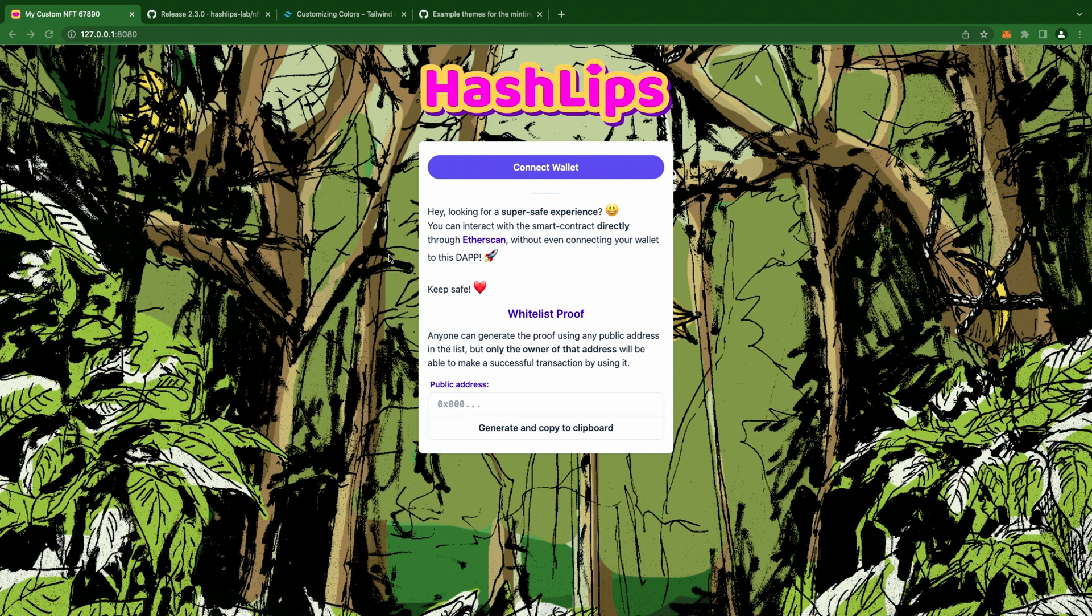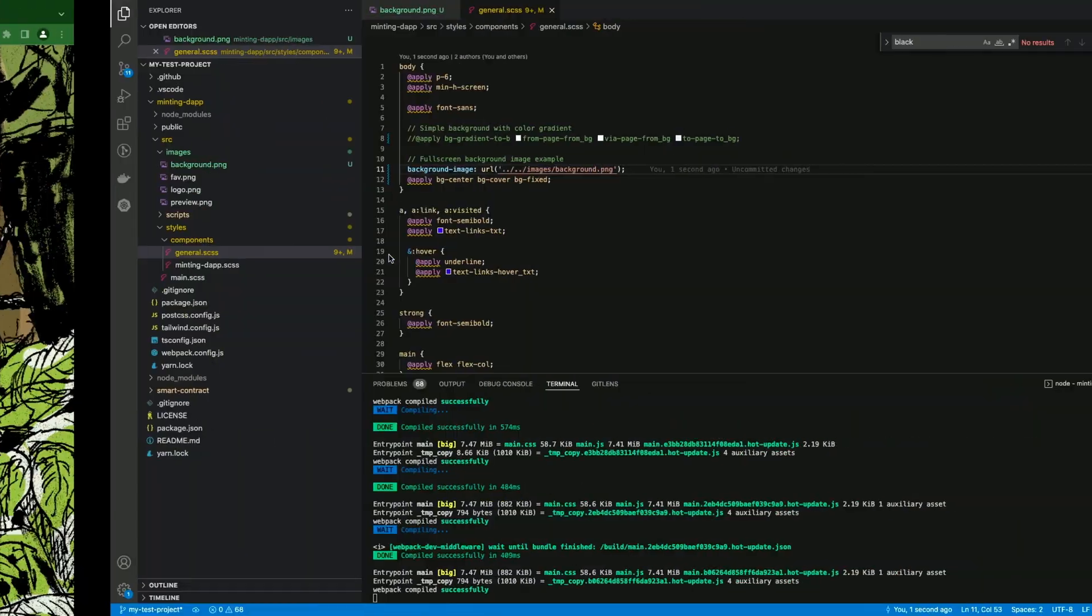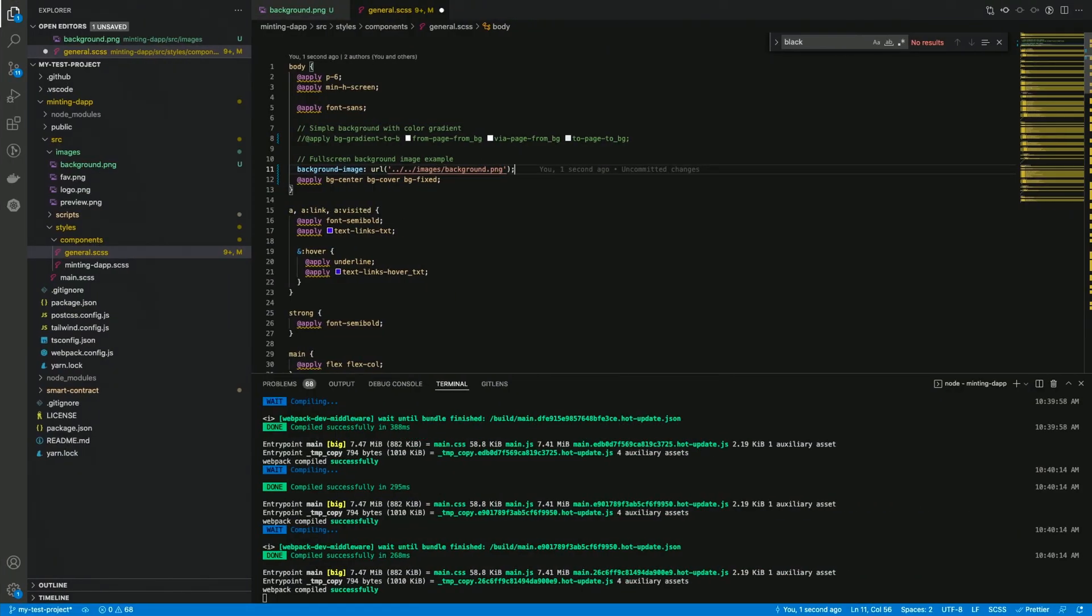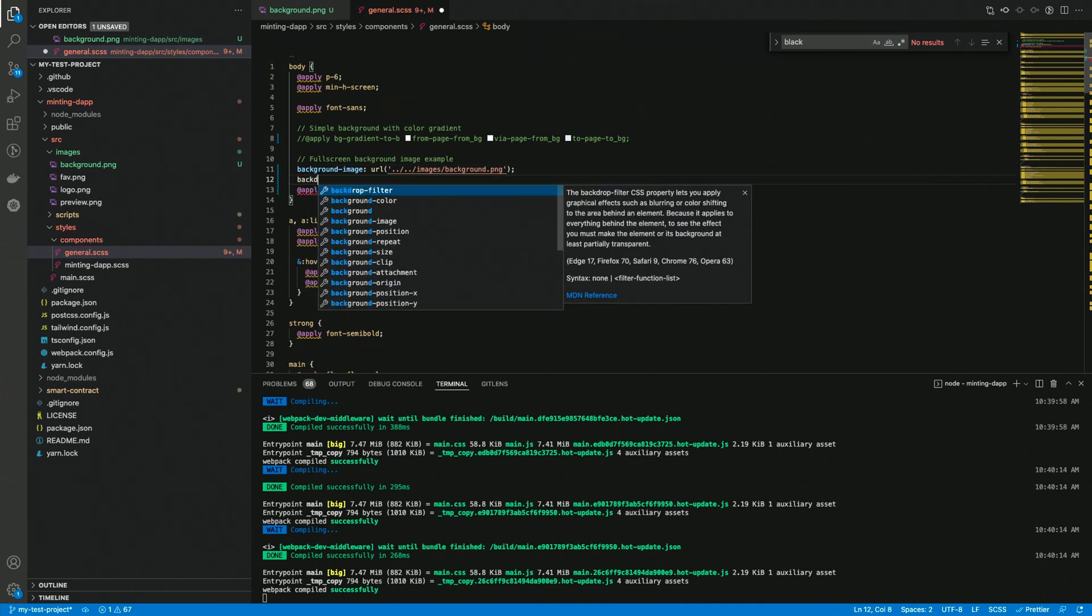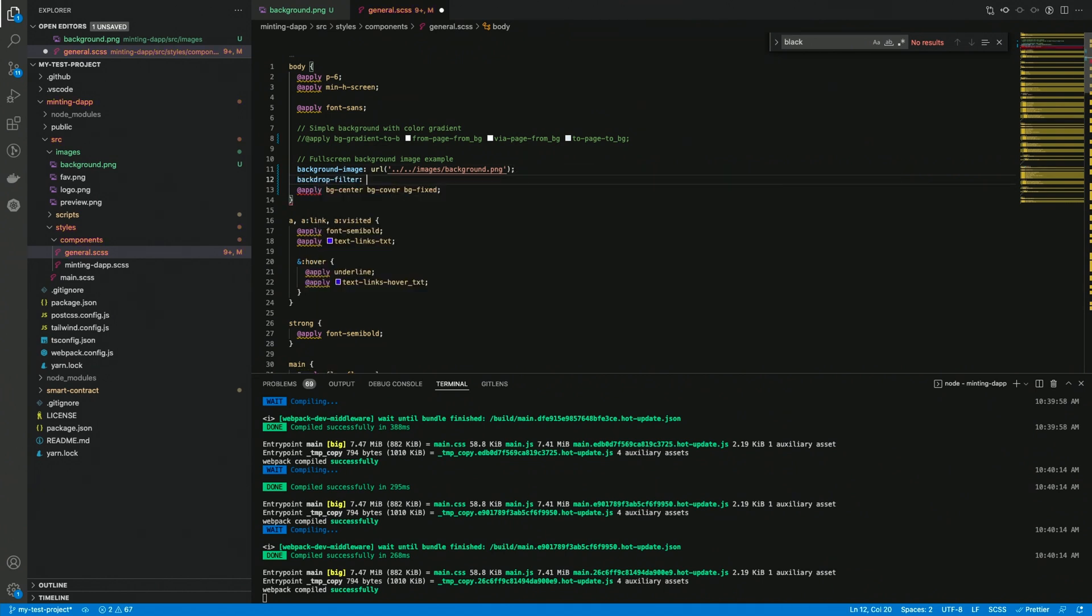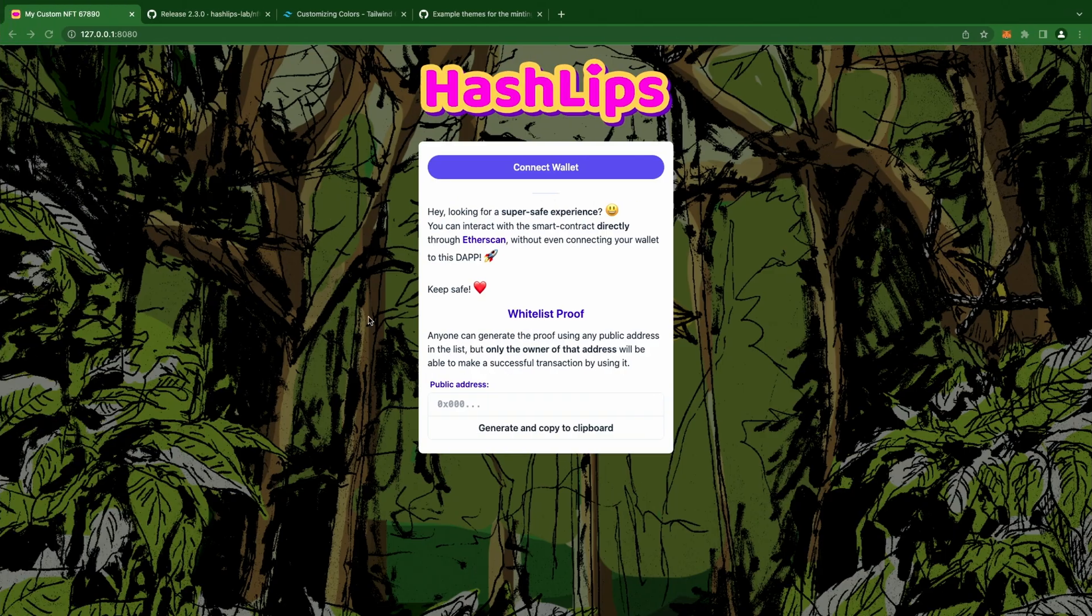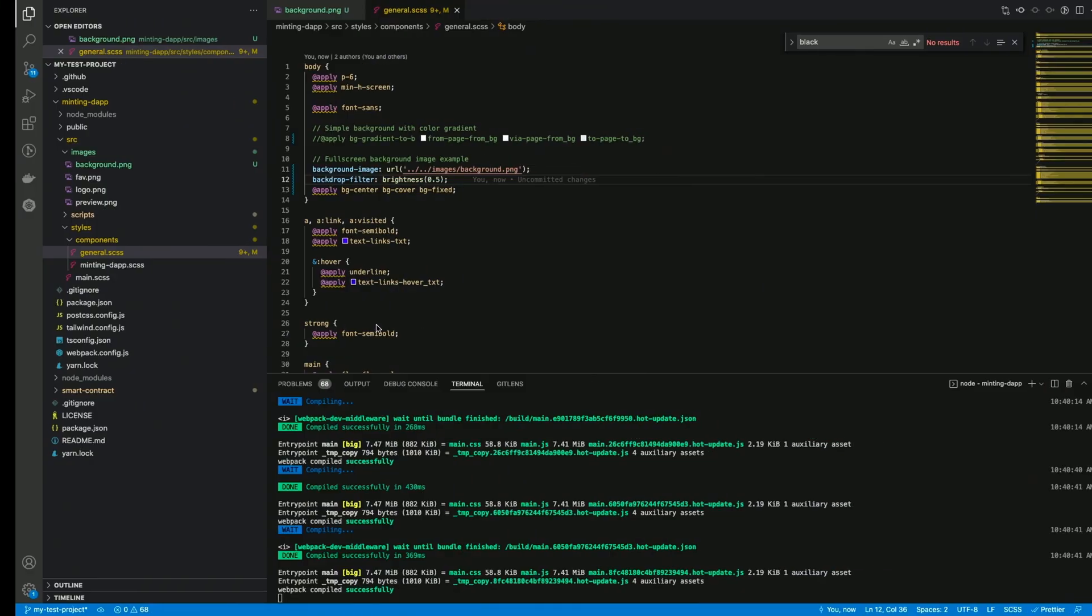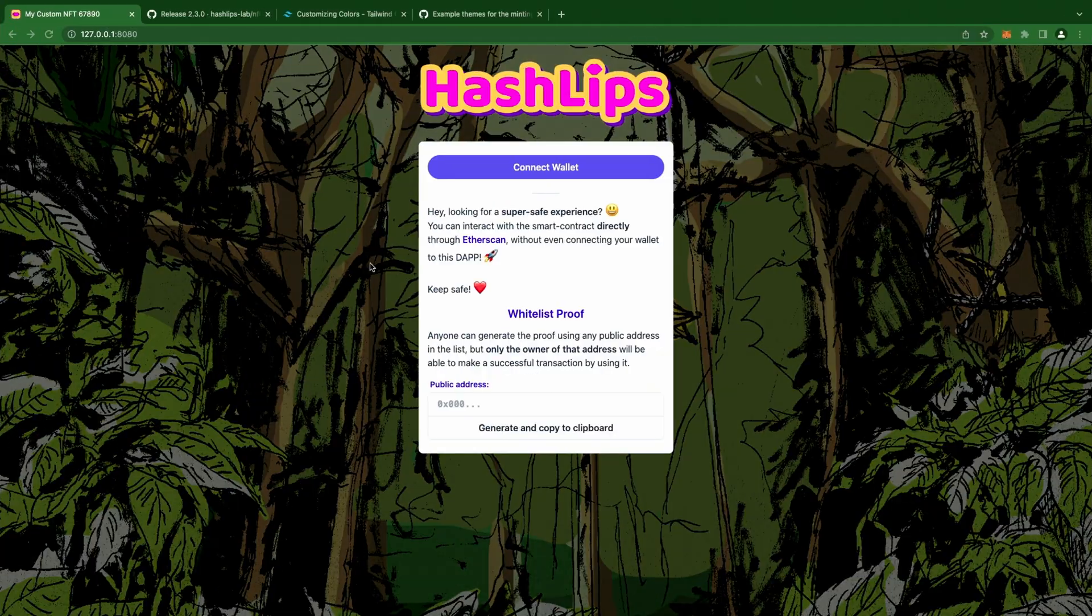The project is using scss and tailwind by default, so we can use plain CSS properties, scss code, or even tailwind classes using the apply statement. In this case, I would like to have a slightly darker background, so let's decrease the brightness with a backdrop filter. I'm gonna try .5, and maybe .4 is the sweet spot in this case.